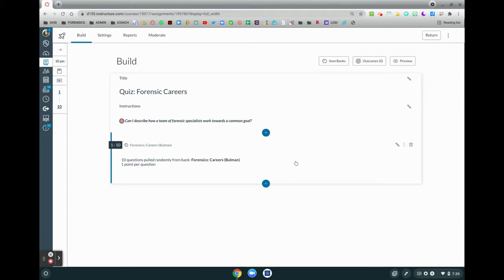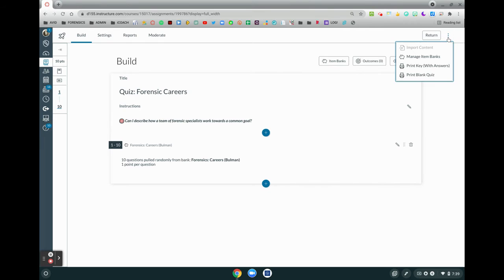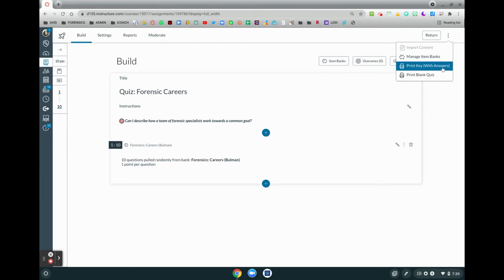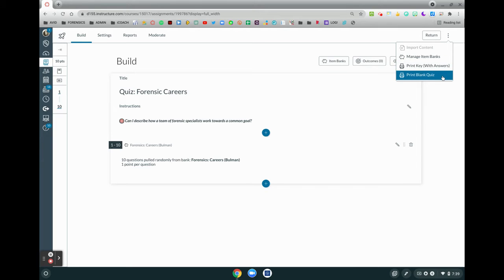Instead, we're going to go up to the top right corner. There's a little kebab button up here for your extended menu, and before we only had the option to import content or to manage item banks, but now you'll notice there's print key with answers or print a blank quiz.